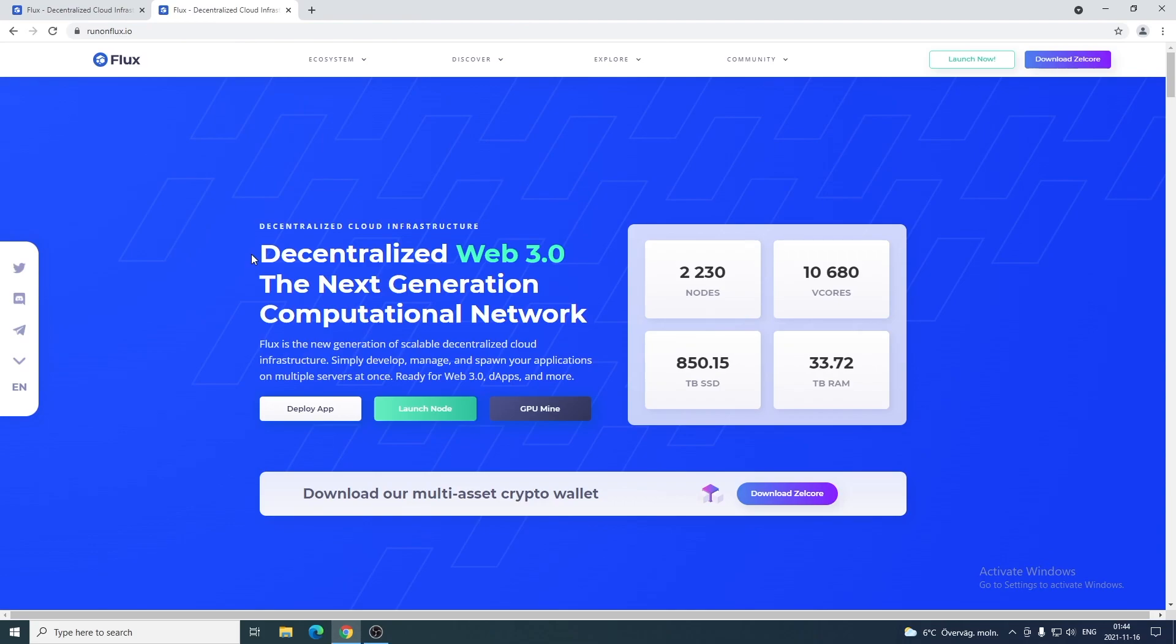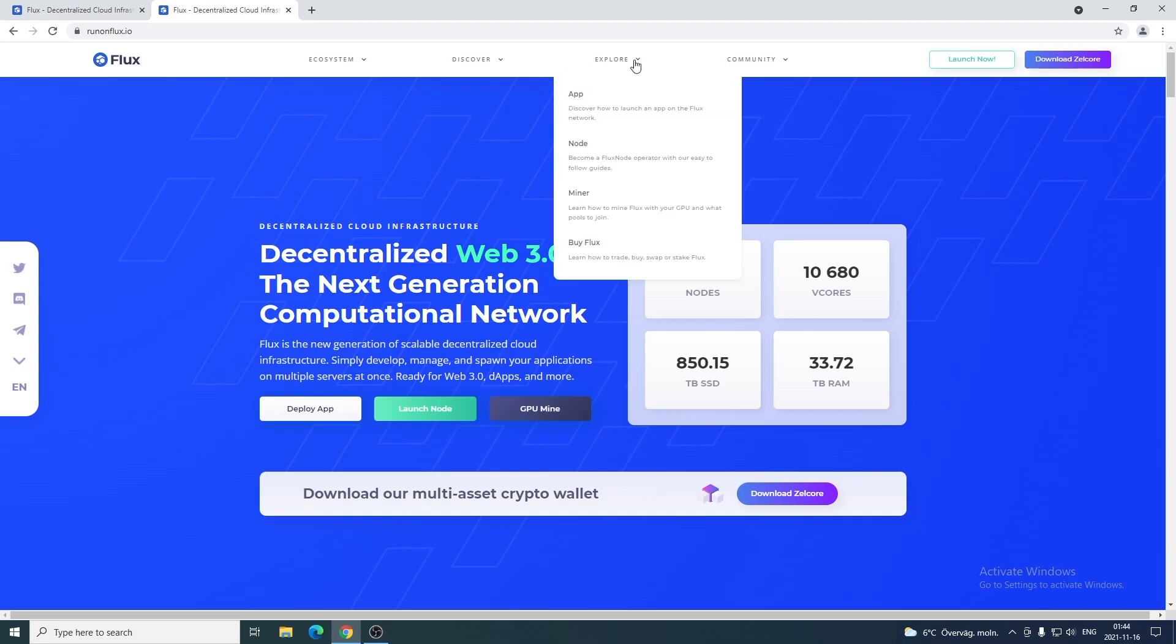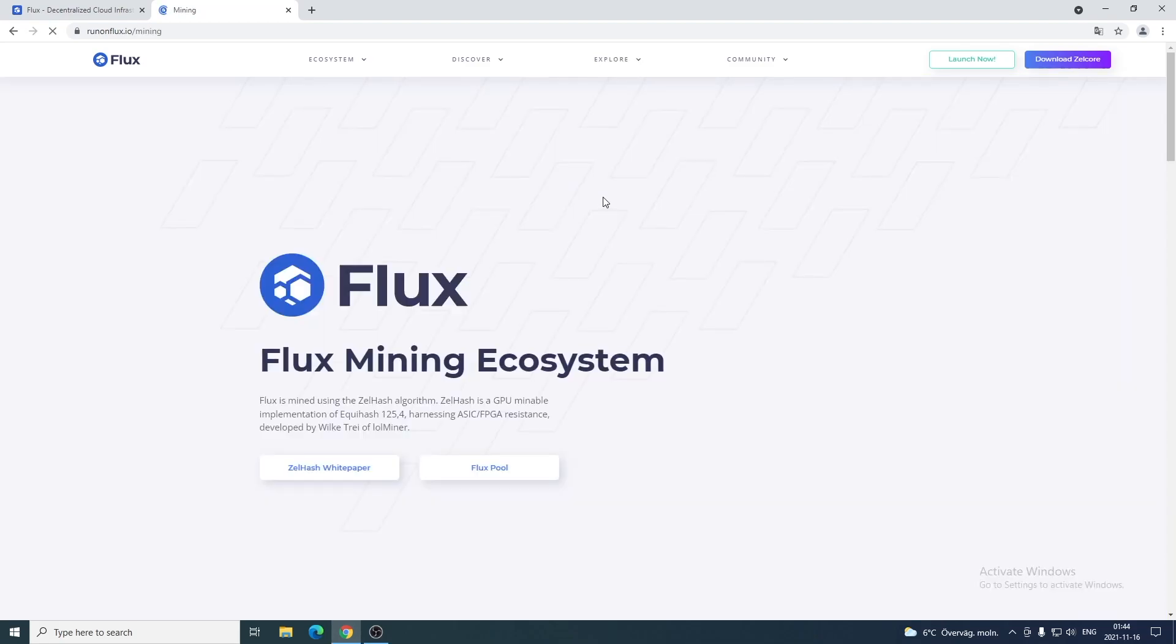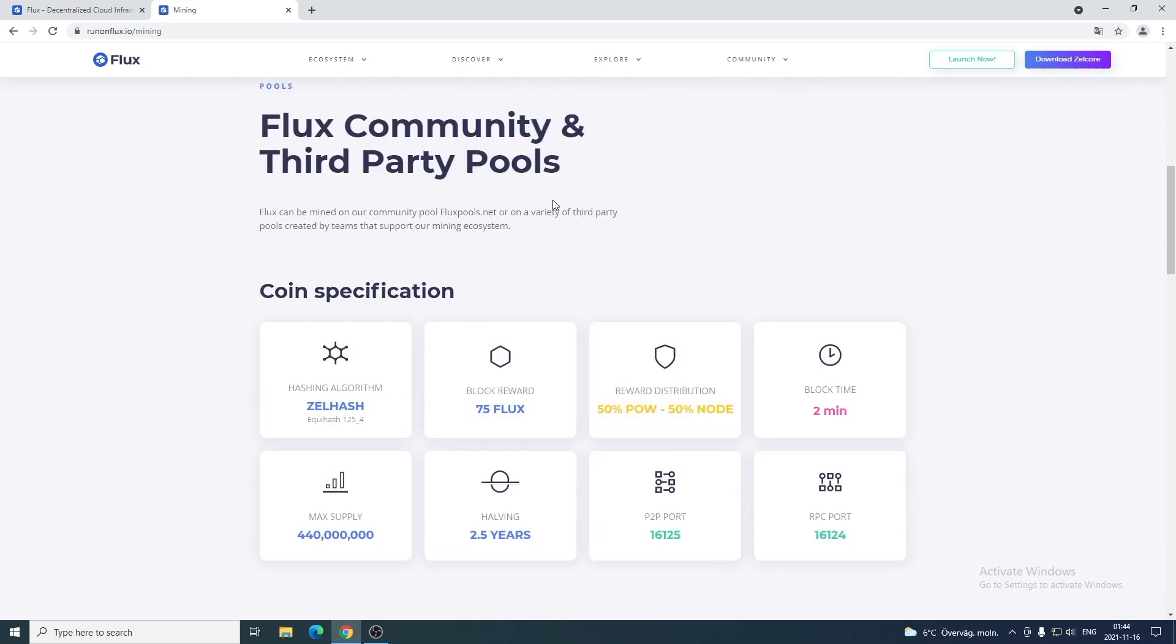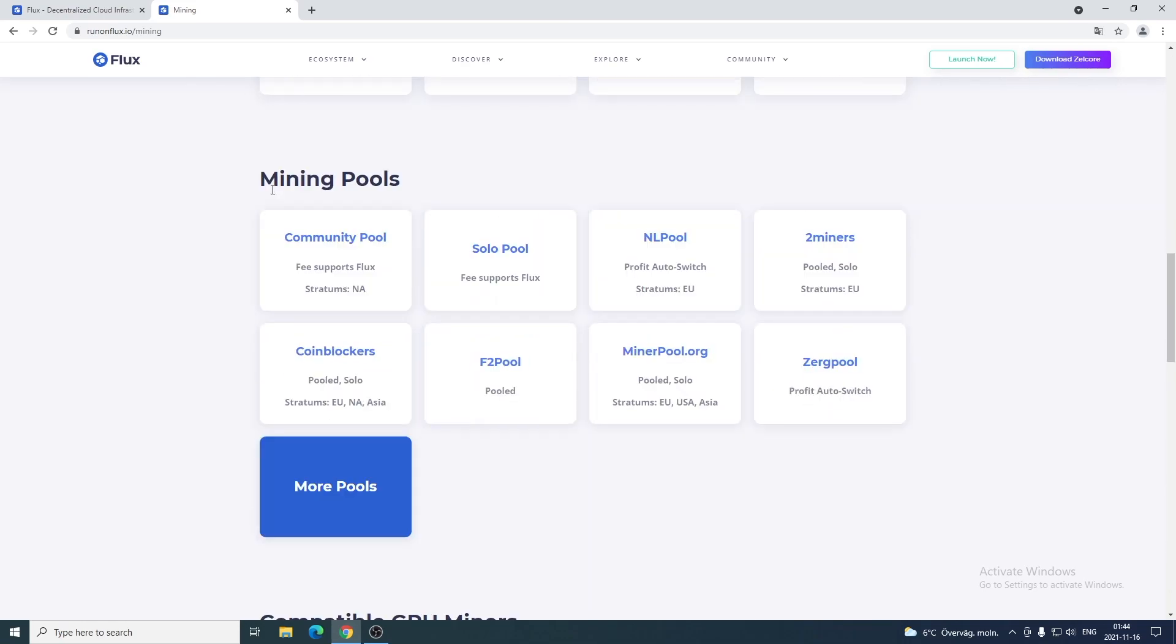Now we're gonna go and select the miner we want to use. We're gonna go to explore and go down to miner, then go down to mining pools. Here you see some mining pools that you can use when you want to mine Flux coin.